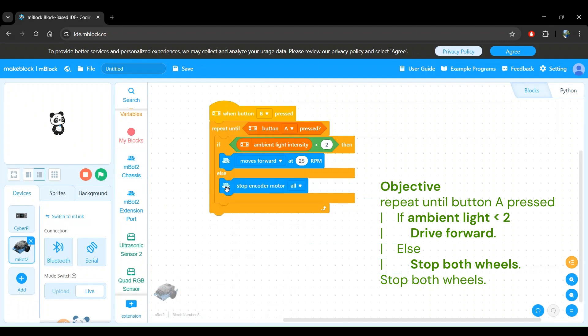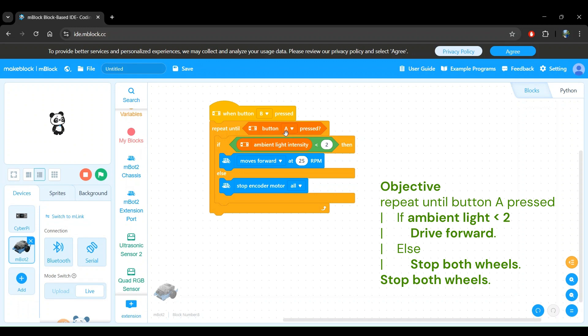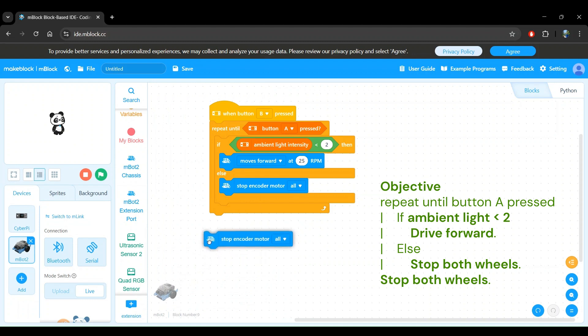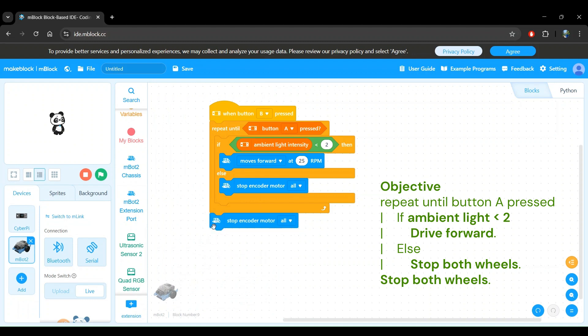Finally, just like in our obstacle avoidance project, when we stop the program by pressing button A, we want to command one last stop to the wheels so that the robot does not continue driving after the program has ended. For this, we will add another stop encoder motor all block from the MBot2 chassis block category at the very end, right after the repeat until block has completed. Awesome work. We now have our complete program and we're ready to test it on the robot.